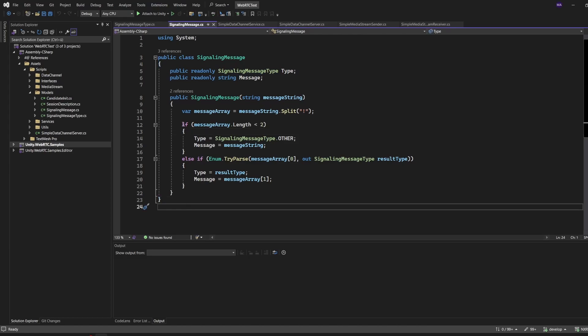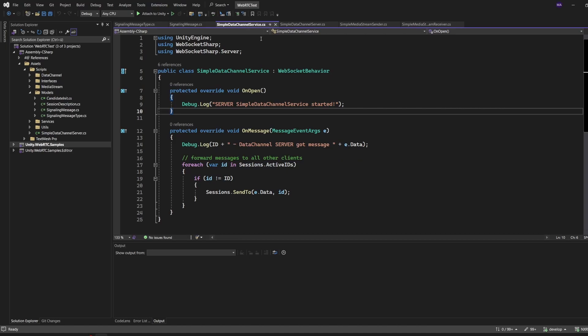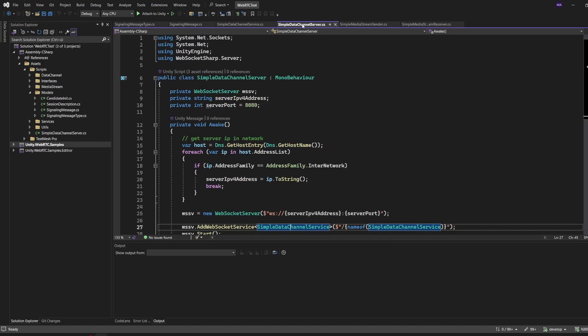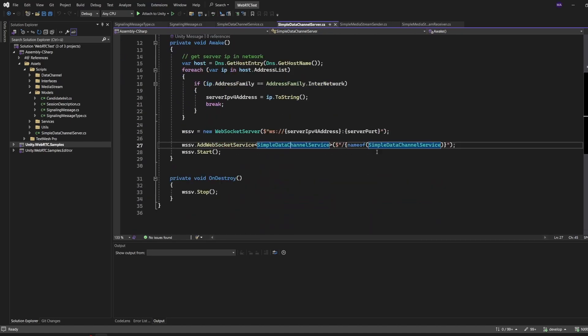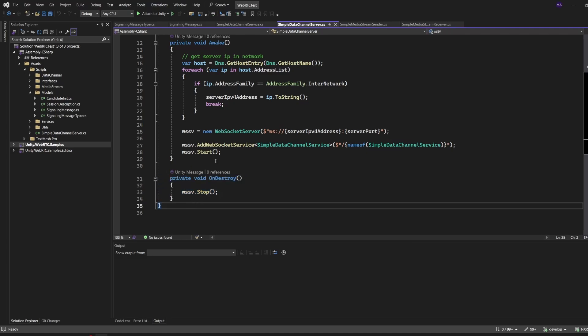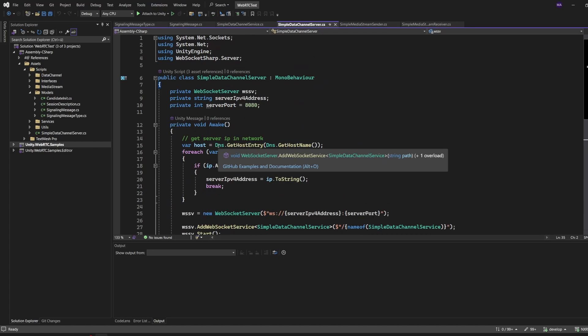What stayed the same is the data channel service - you already know that from the video before. And the data channel server - what I forgot last time was the WebSocket stop method. I added that here.